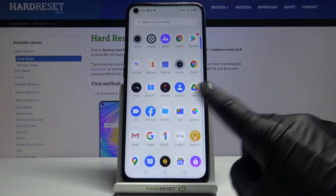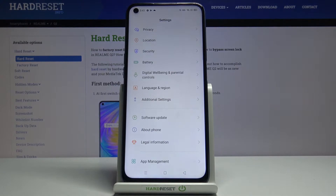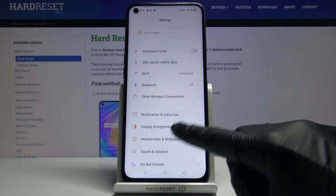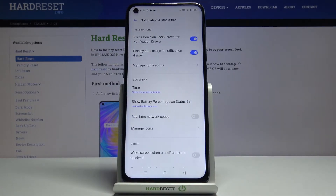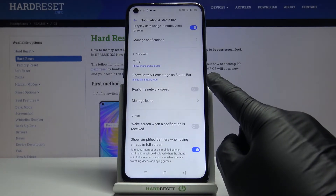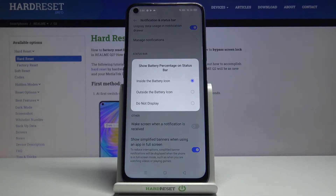If you'd like to change it, just open Settings, then find and select Notification and Status Bar. Here you've got 'Show battery percentage on status bar' — mark it, and as you can see, you can pick three options.